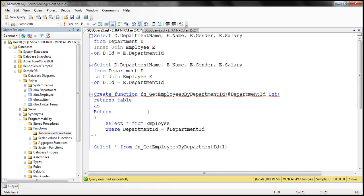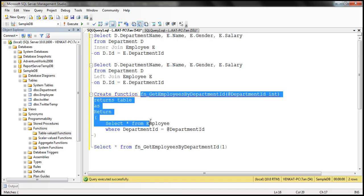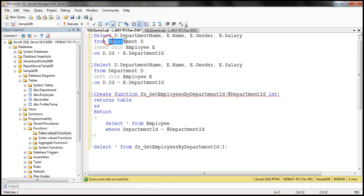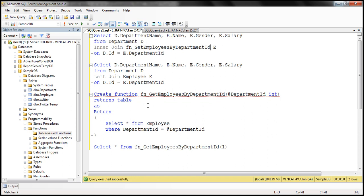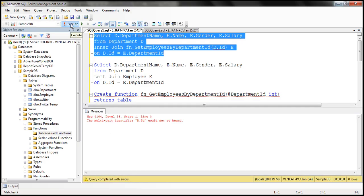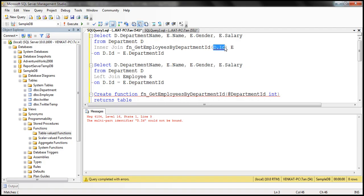Now what we want to do is join the department table with this table-valued function. Can we use an inner join or a left join? If we try to do that, we're going to get an error. On the left we have our department table, and we try to join it with the table-valued function, passing D.ID as the department ID parameter. When we execute this query, we get an error: the multi-part identifier D.ID cannot be bound. So you cannot use an inner join like this between a physical table and a table-valued function.